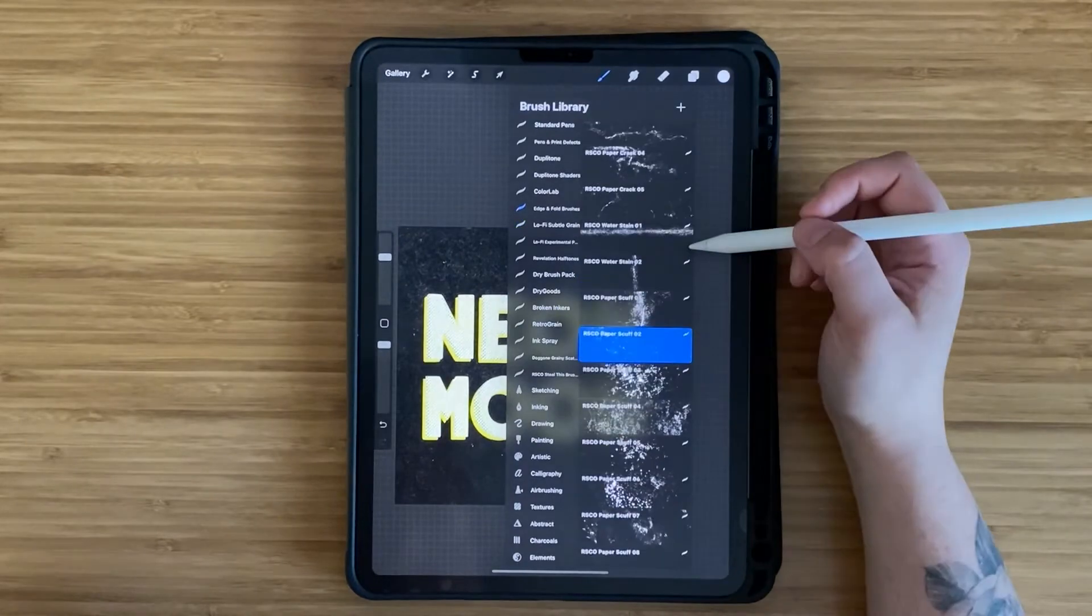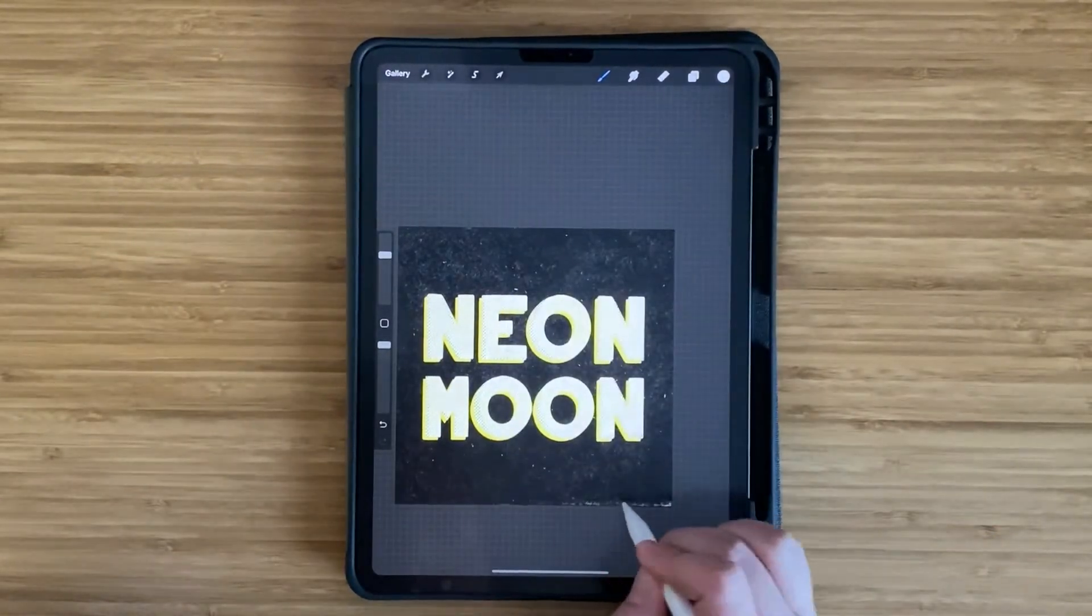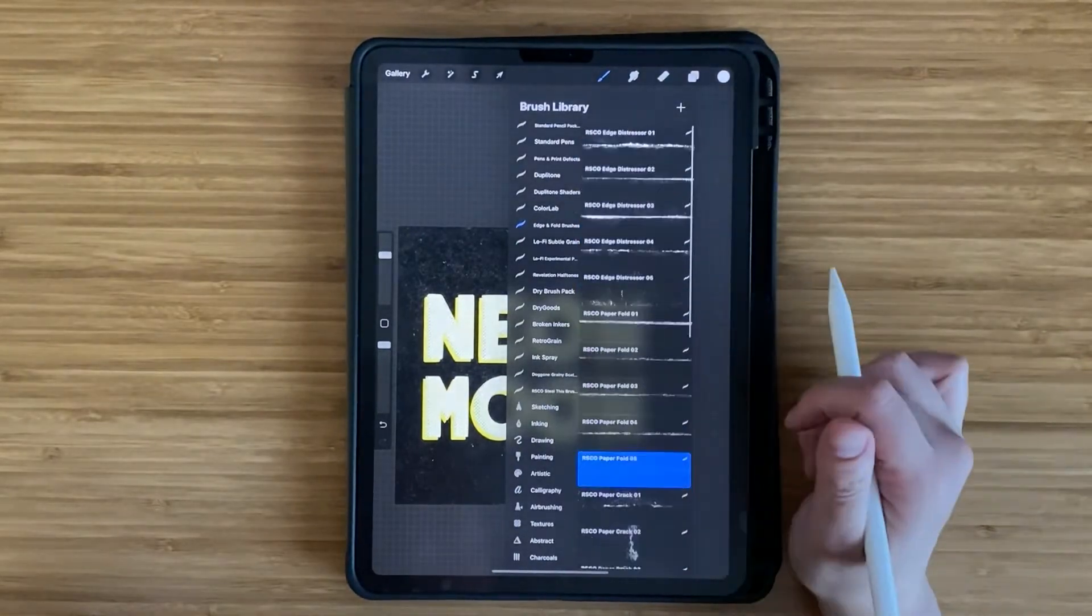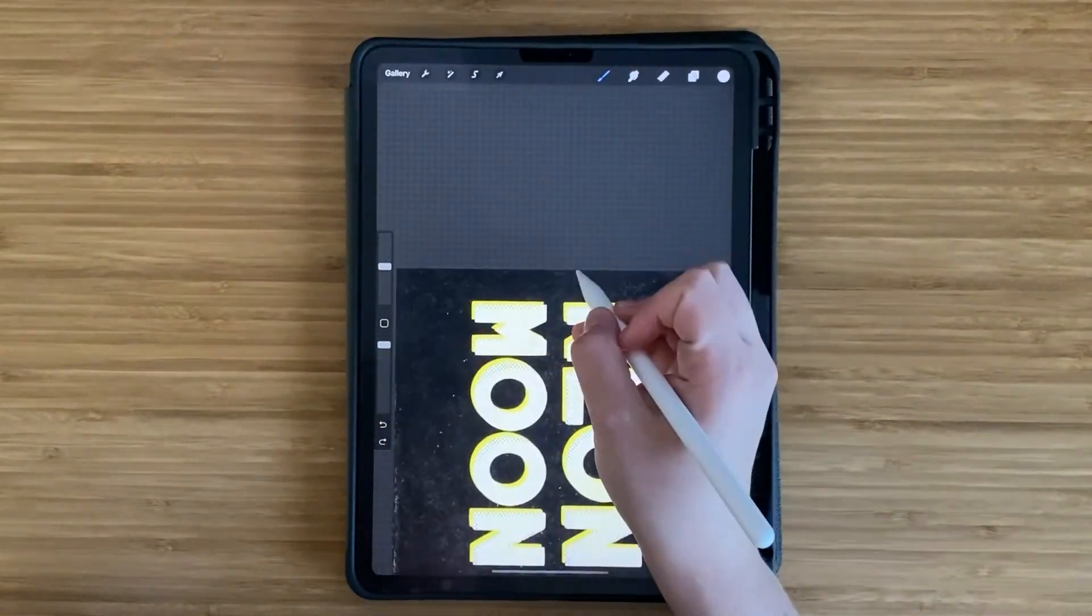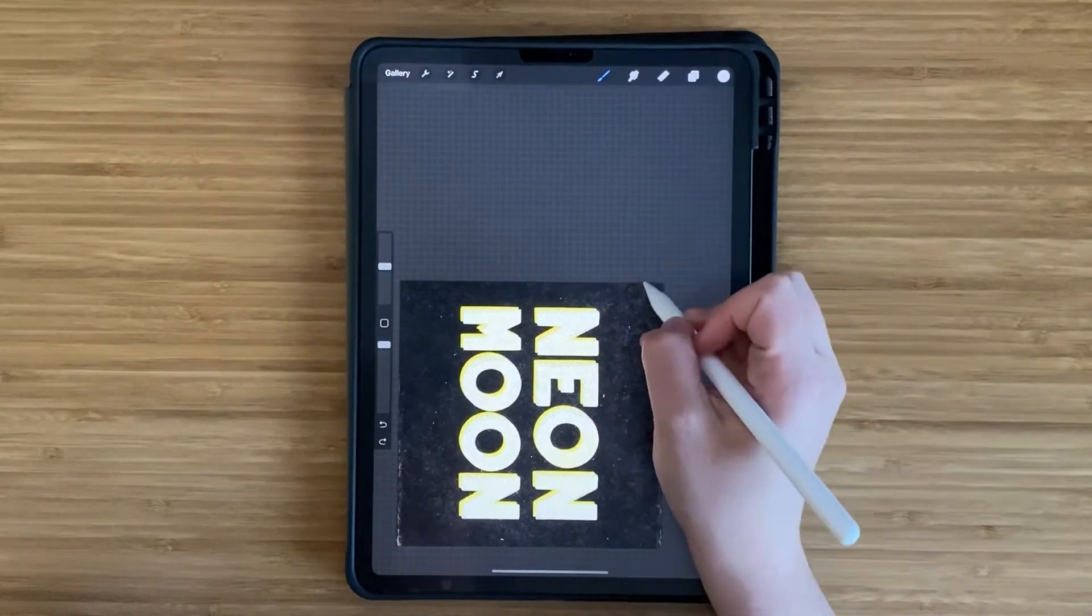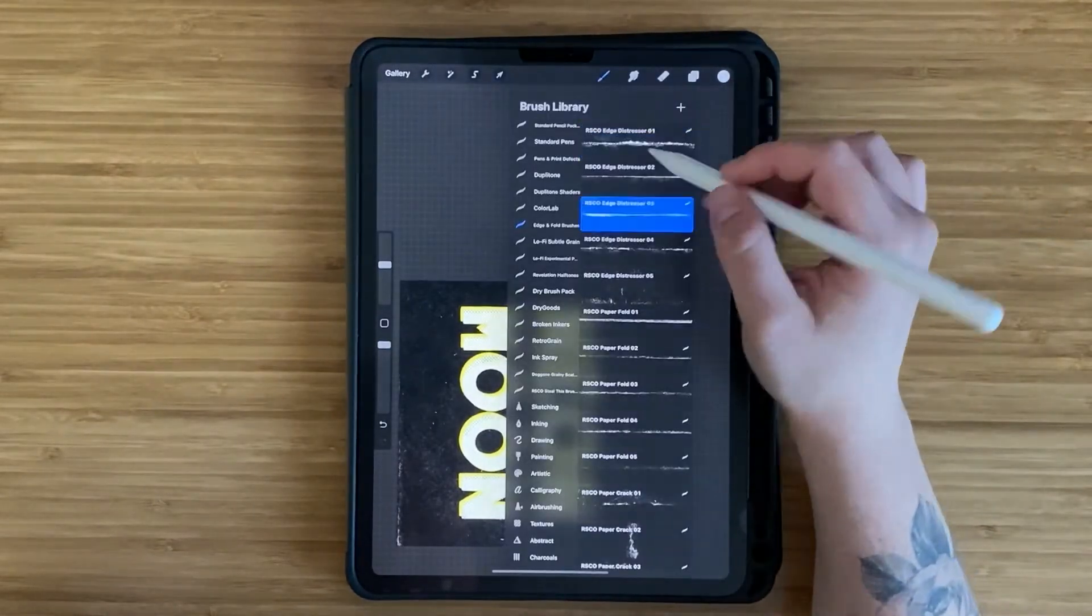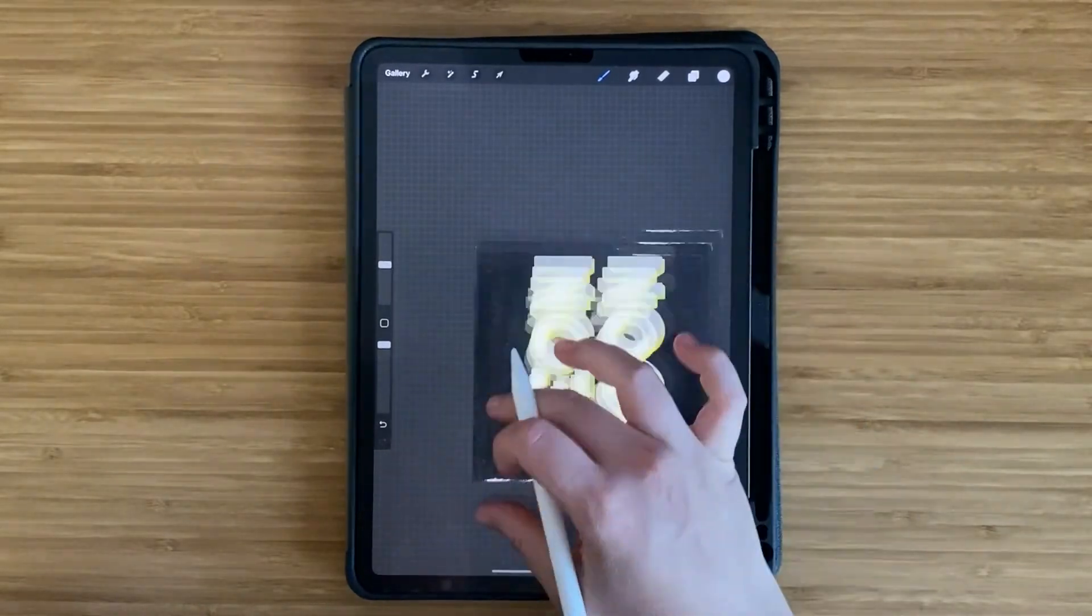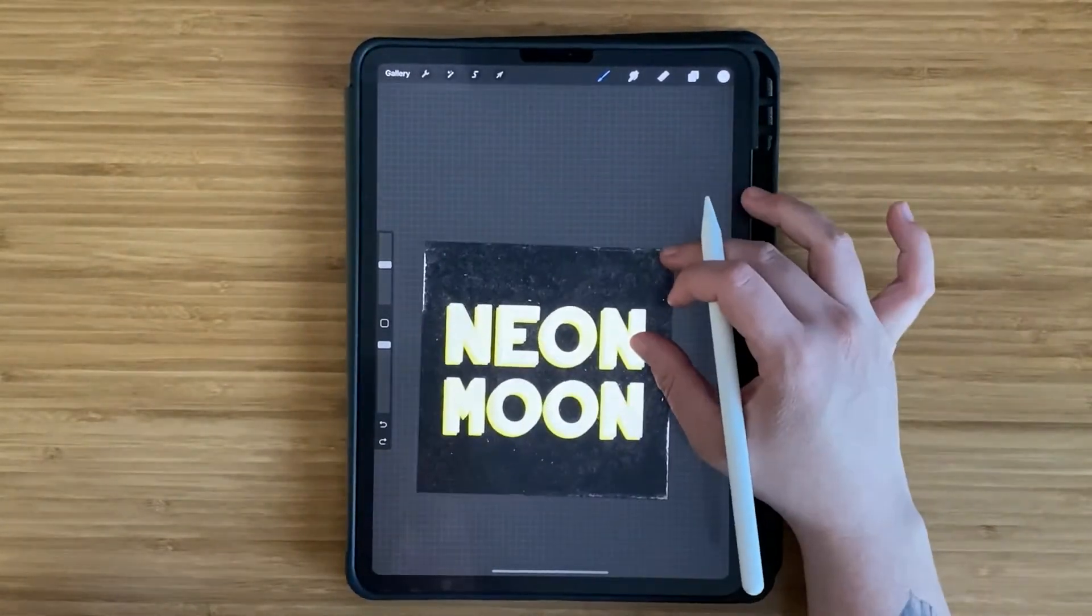On another layer that's on top of all of the other ones, I'm going to add more texture using the edge and fold brush pack by Retro Supply. This is just to help add some finishing touches like folded edges, paper cracks, and so forth. My intention with this design was to make it look like a vintage album cover.